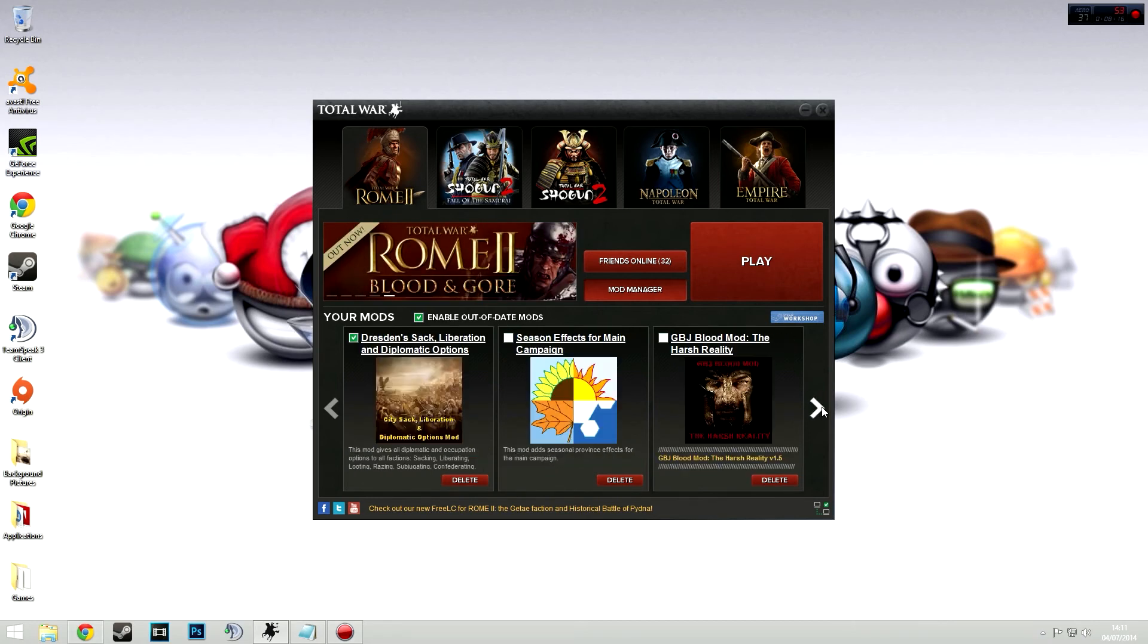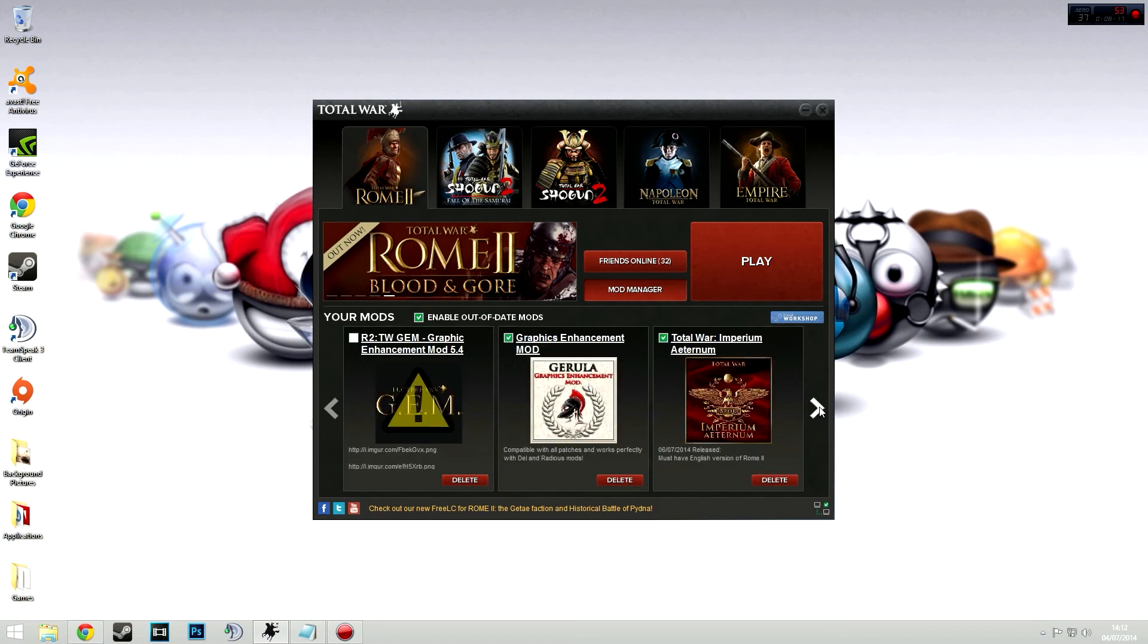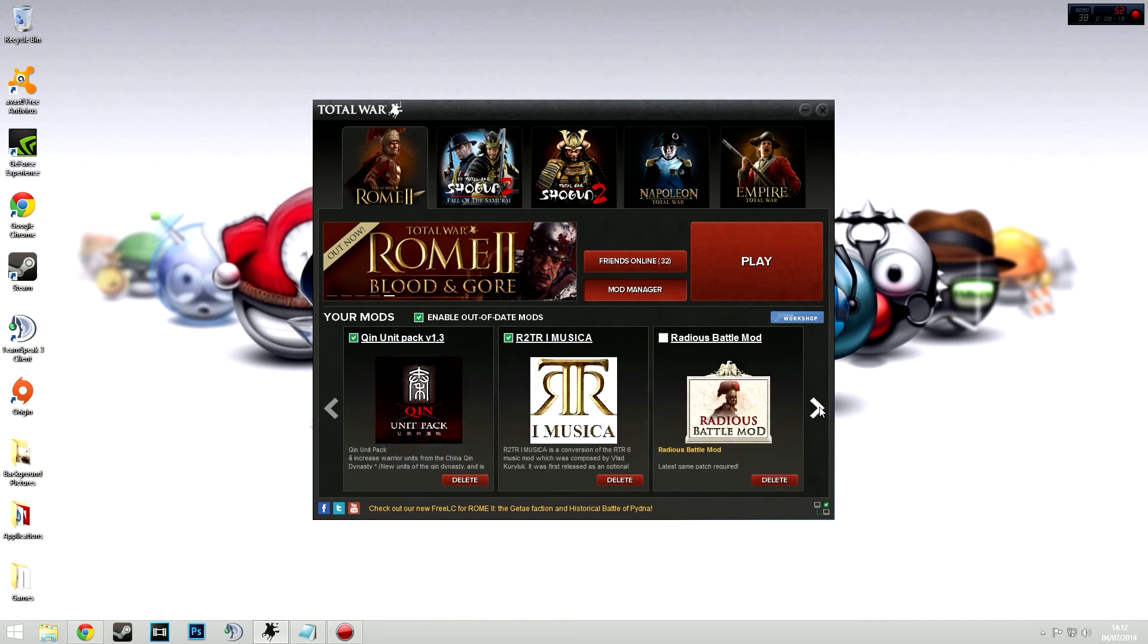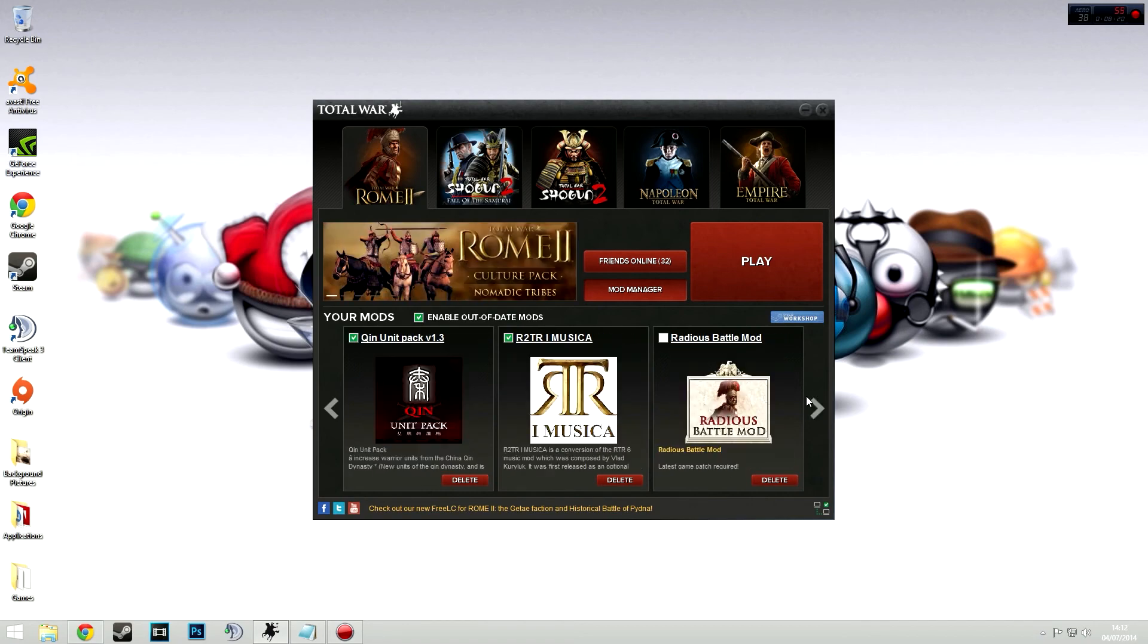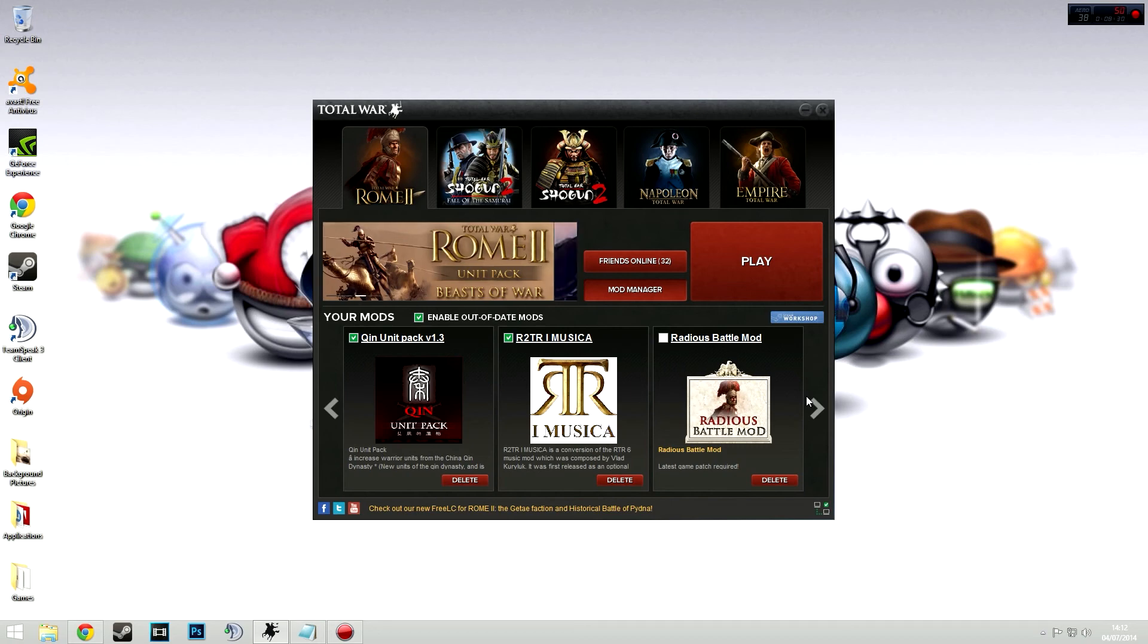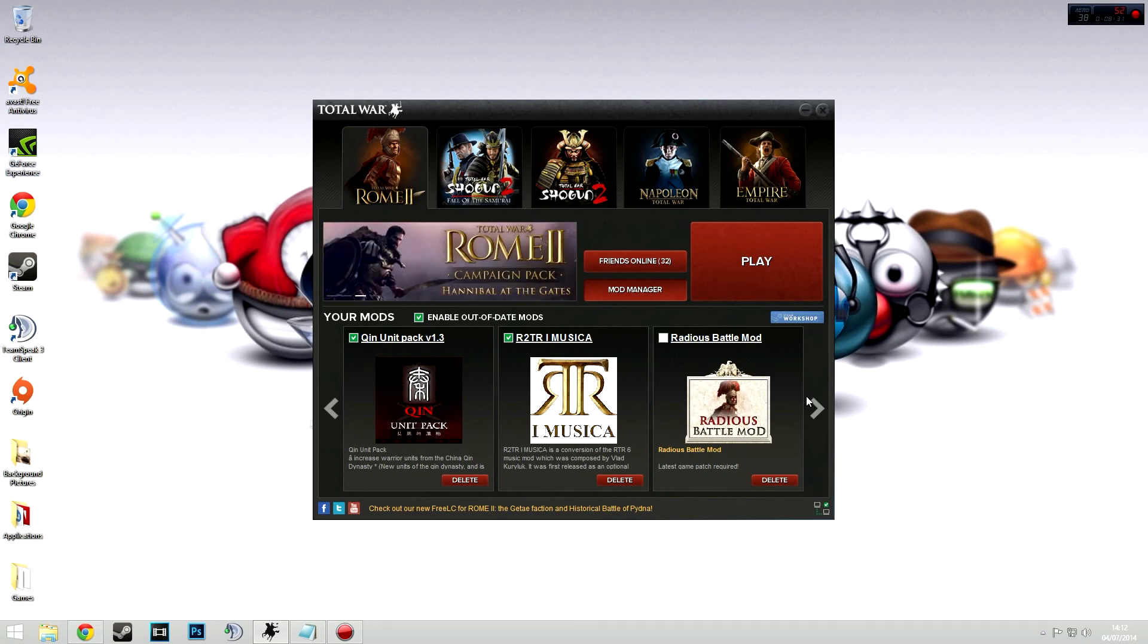Now the next mod, which I'd say the fourth one, has got to be the Music mod or the R2TR Musica mod. This adds some original Rome Total War soundtracks, which is awesome. Brings back a lot of nostalgia for a lot of Total War players in there. Adds some custom soundtracks as well, which go really well with the game. Really would recommend that.